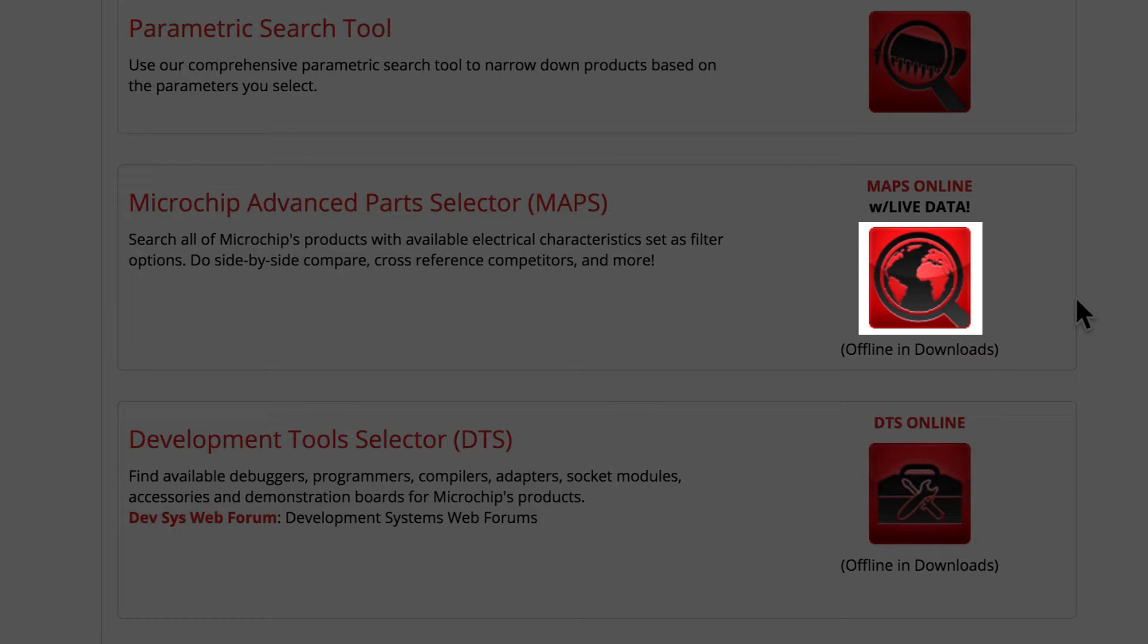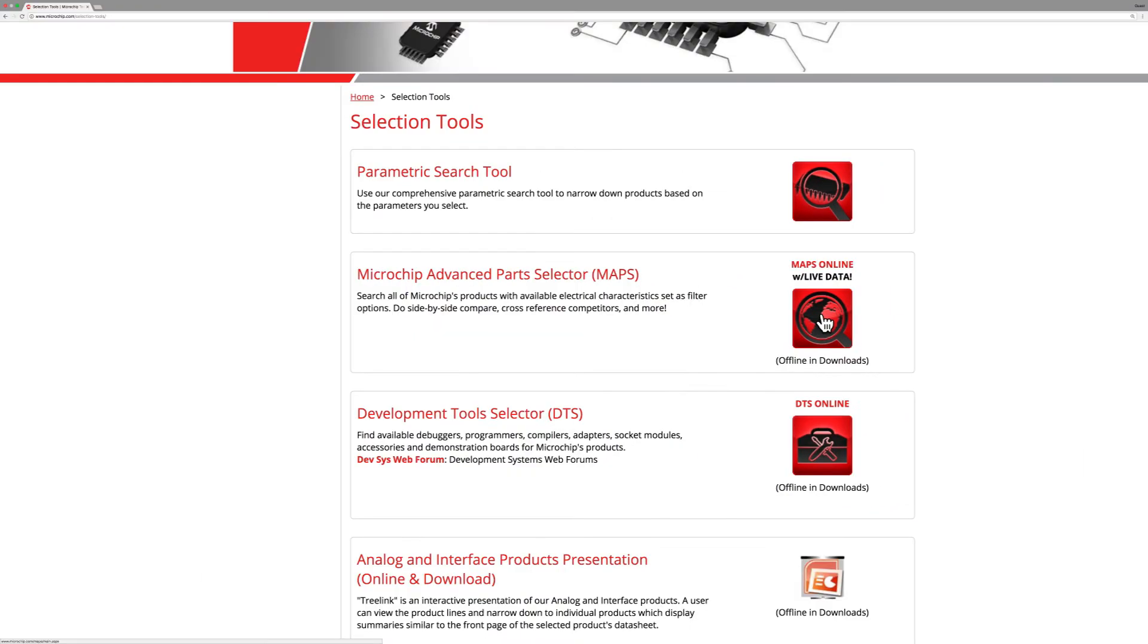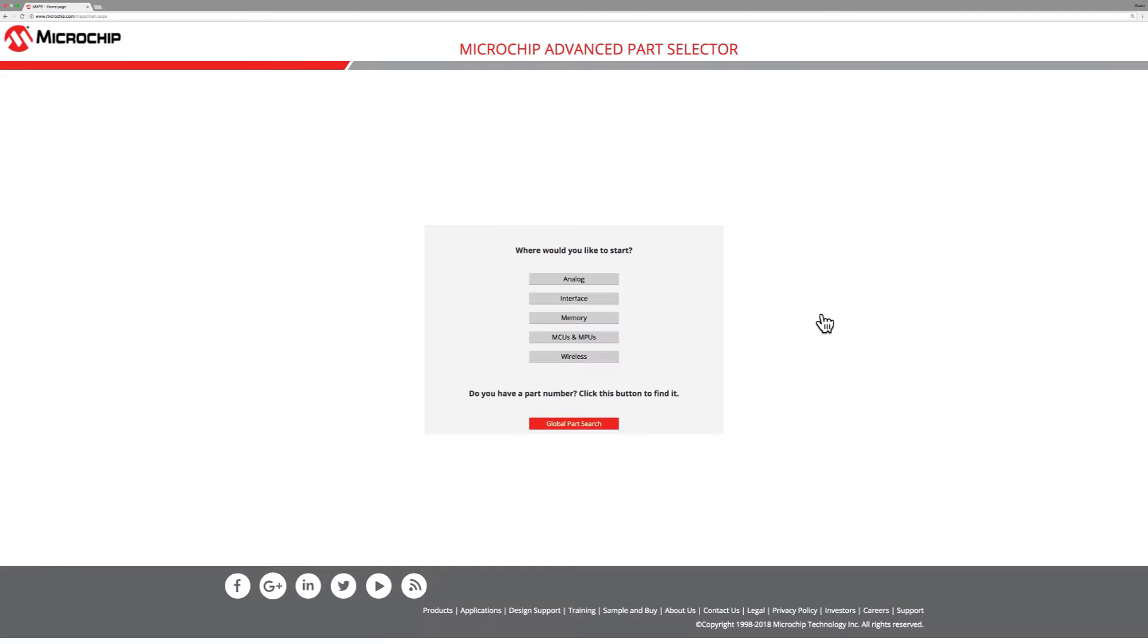Note, the actual link to the tool is embedded in the thumbnail that displays a globe within a microscope. After you open the link, MAPS will appear and prompt you to pick a place to start.